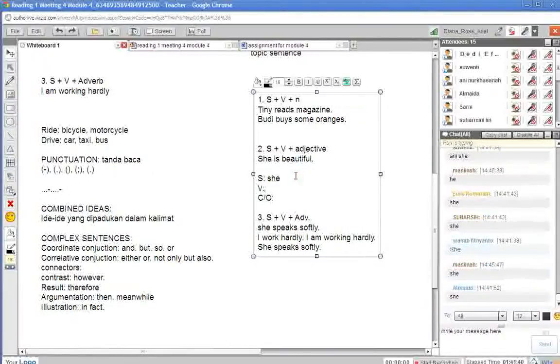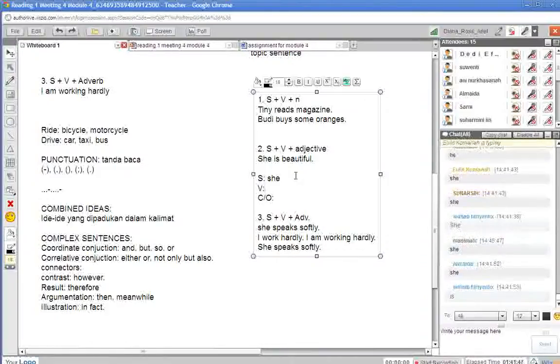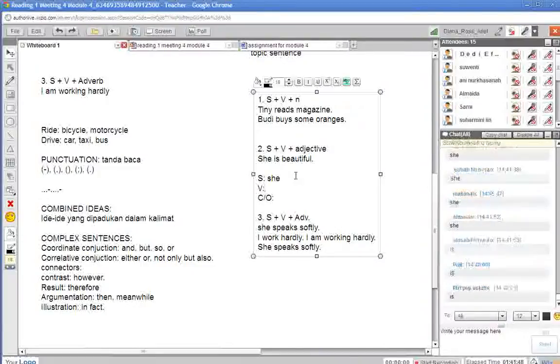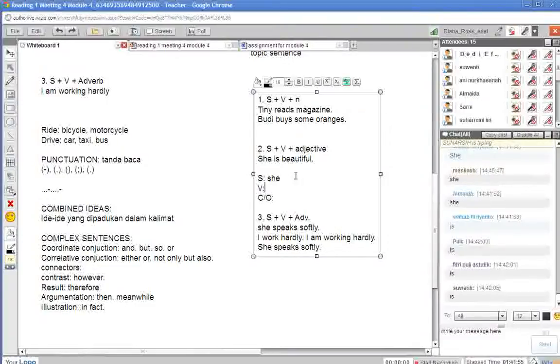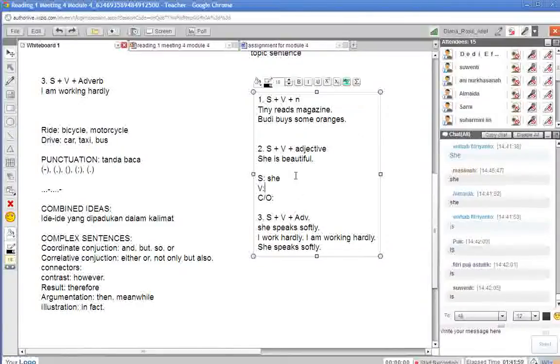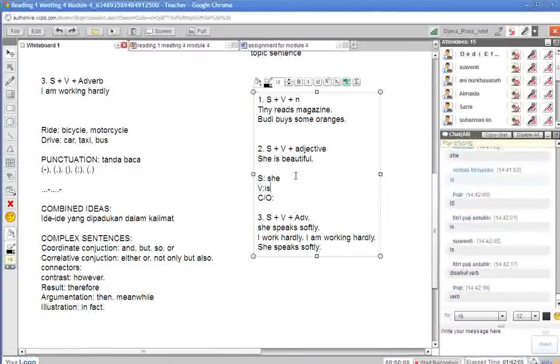Sedangkan verbnya yang mana ya? Ada yang tahu verbnya yang mana? She is beautiful. She is beautiful. Betul sekali. Jika kita tidak bisa menemukan kata kerja, namun kita bisa melihat to be, maka to be pada kalimat tersebut berfungsi sebagai... Sebagai apa? Verb atau kata kerja.